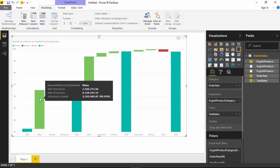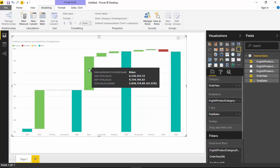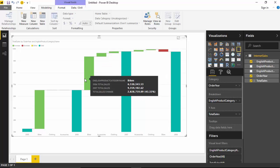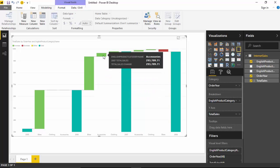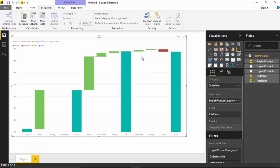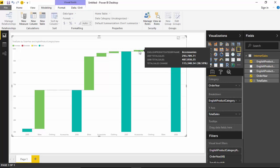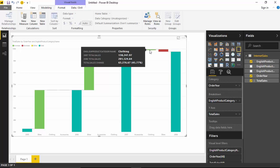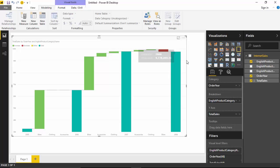The reason was that the bike sales went up by $3,263,000. Then from 2006 to 2007, bikes contributed, and then you have accessories and clothing. From 2007 to 2008, though the sales remain the same, the accessories have gone up and clothing has gone up while bikes have gone down. So let us learn how to quickly build this.